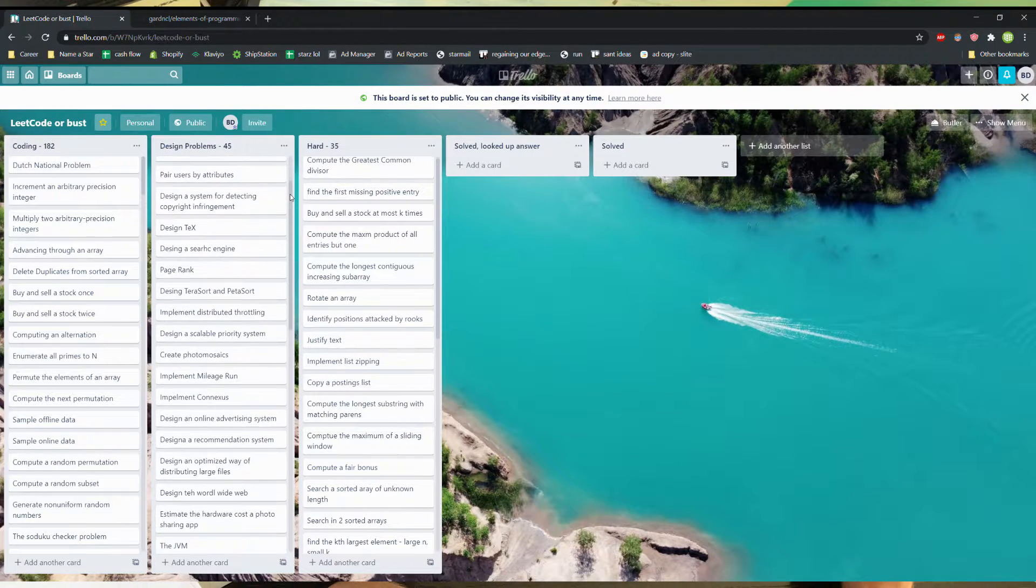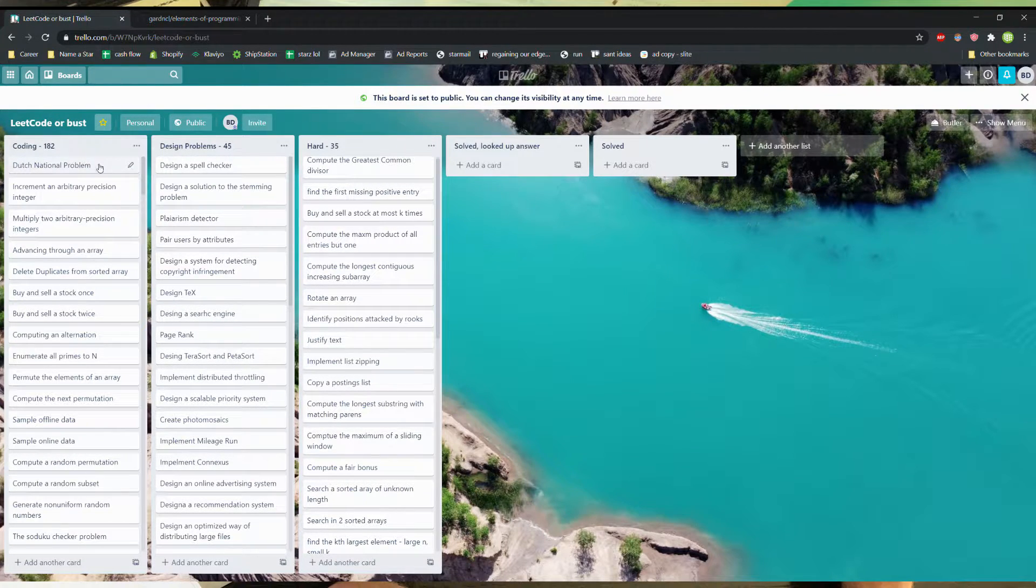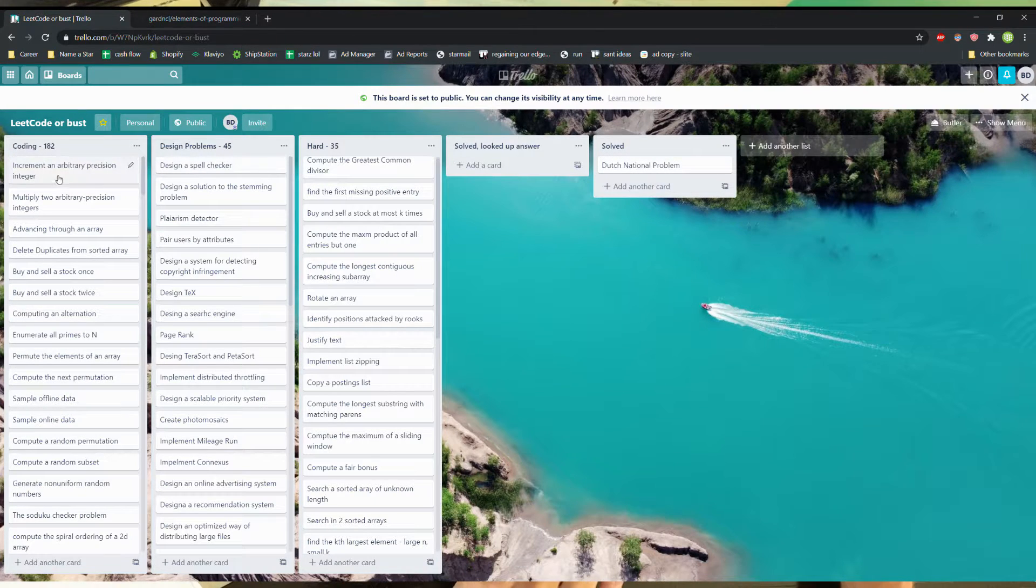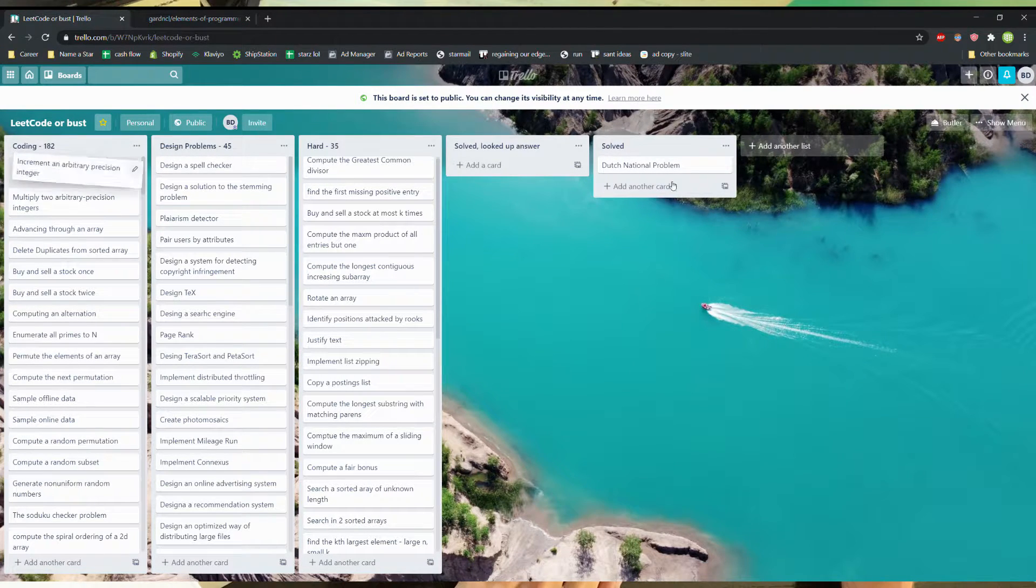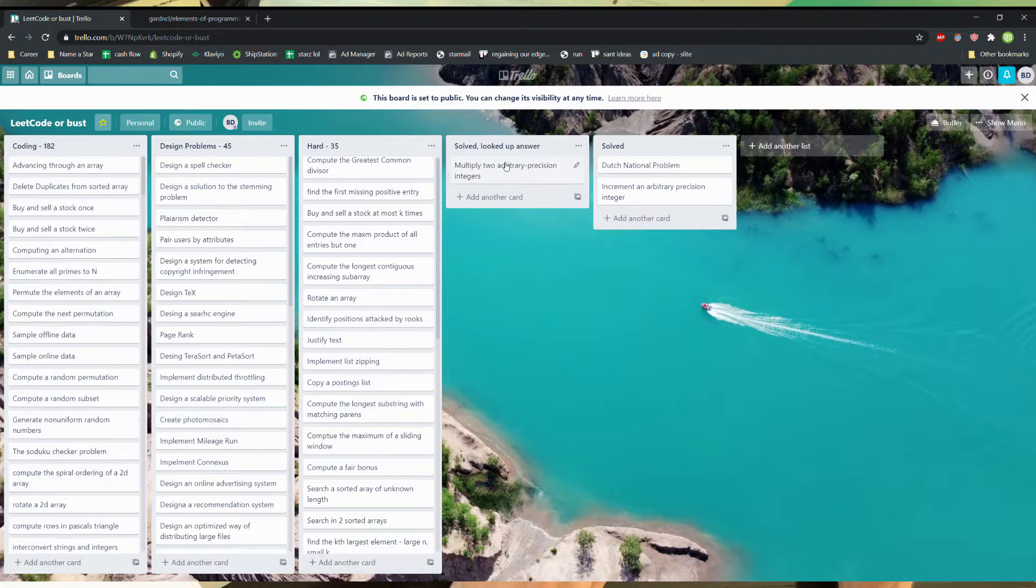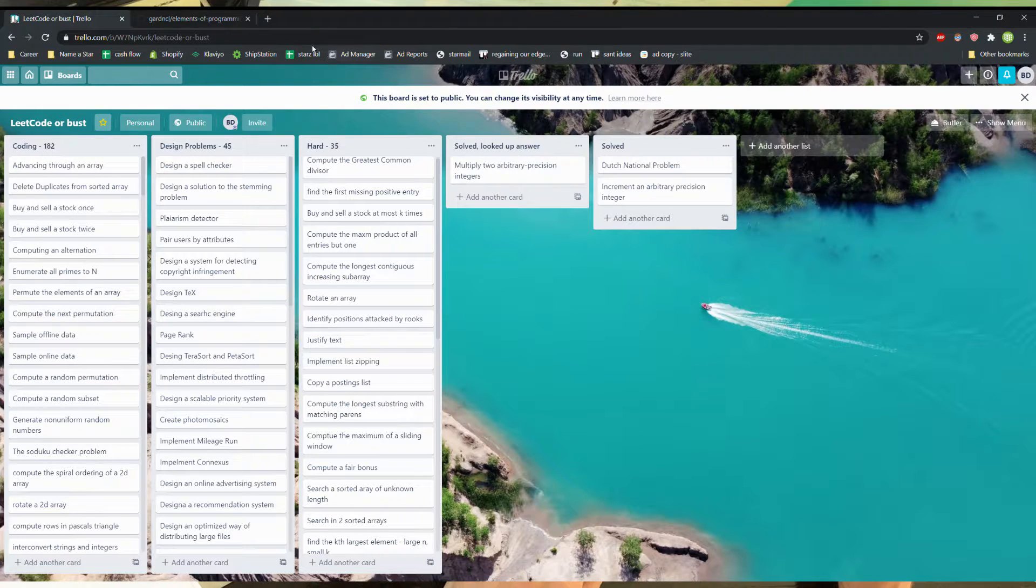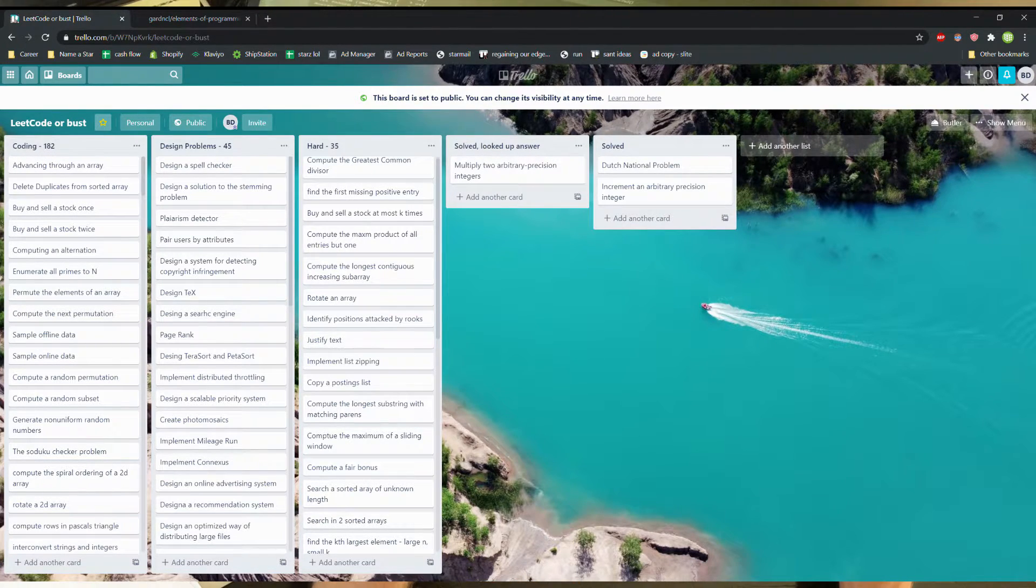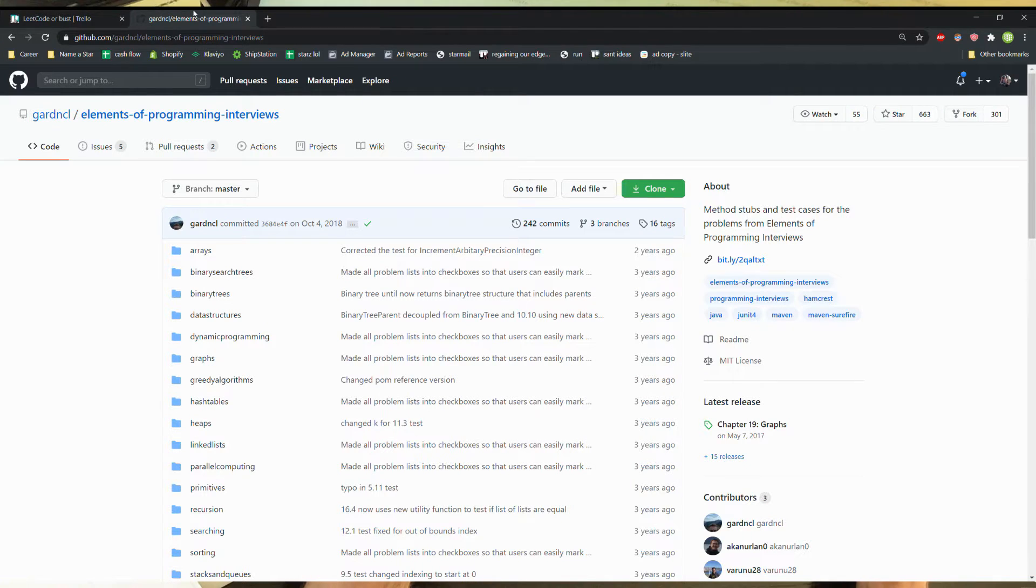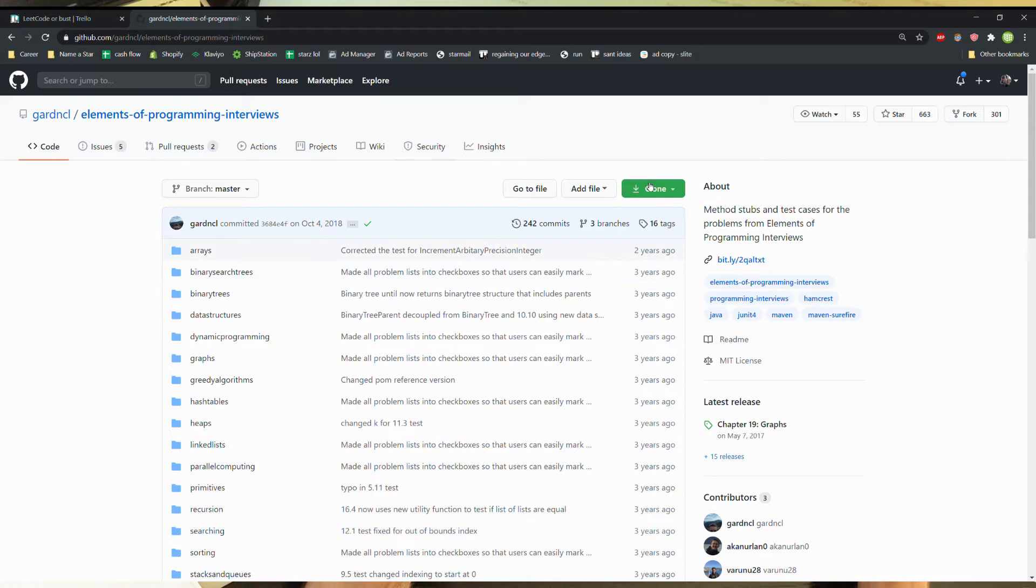And then I also have an IntelliJ or basically there's a repository where all the problems have test files, so you can just clone this. I'll add links to all this stuff below.